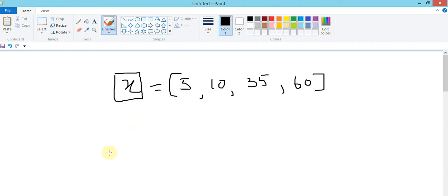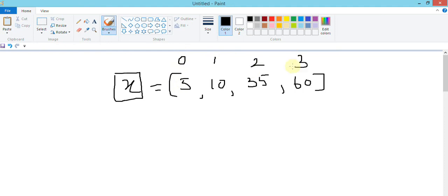The question is: how am I going to access each value? We use something called an index. The index in an array starts with zero, so the first value is at index zero, second is one, two, three. Although there are four elements, the index varies from zero to three.